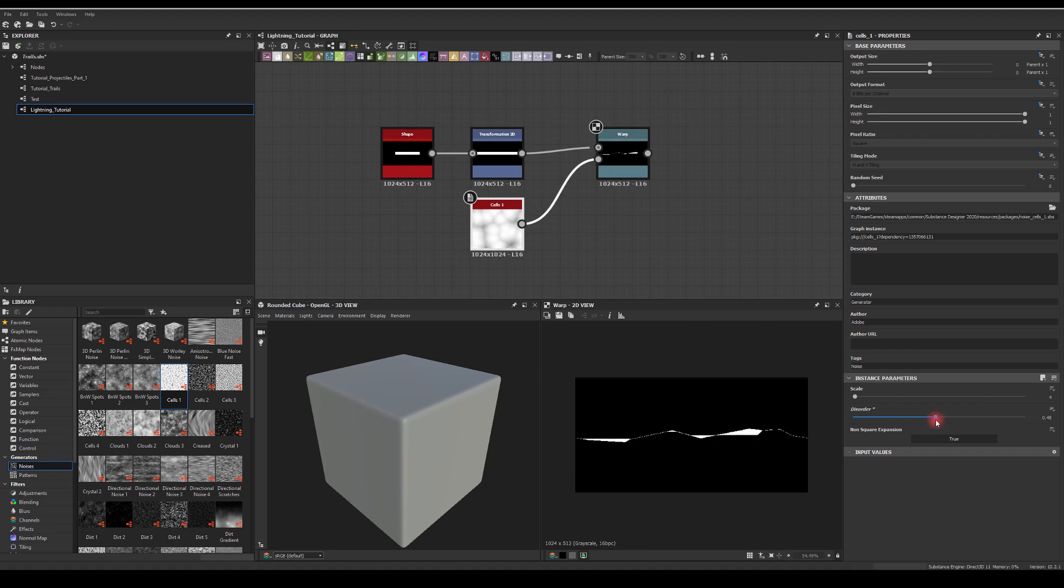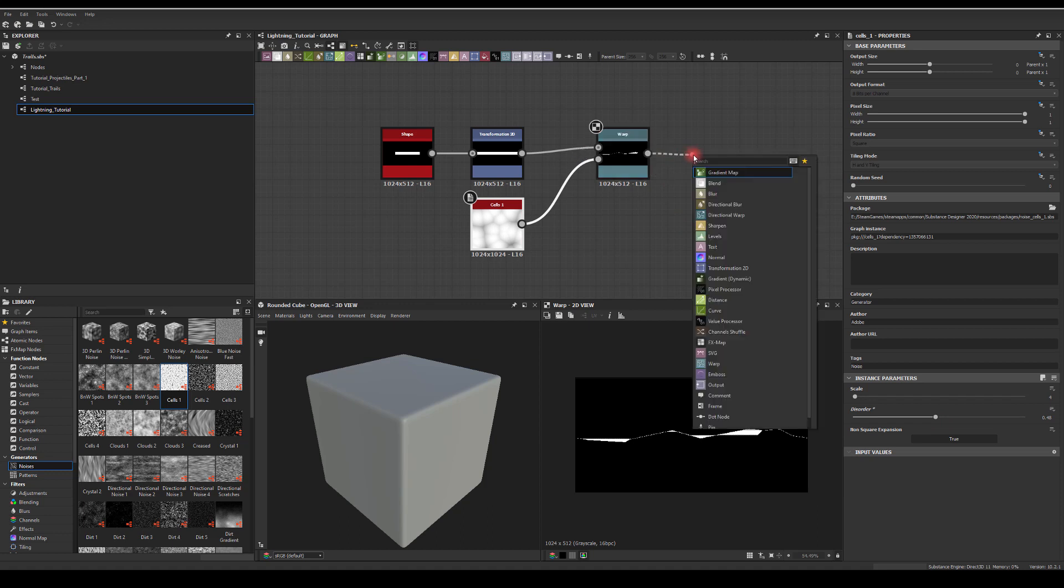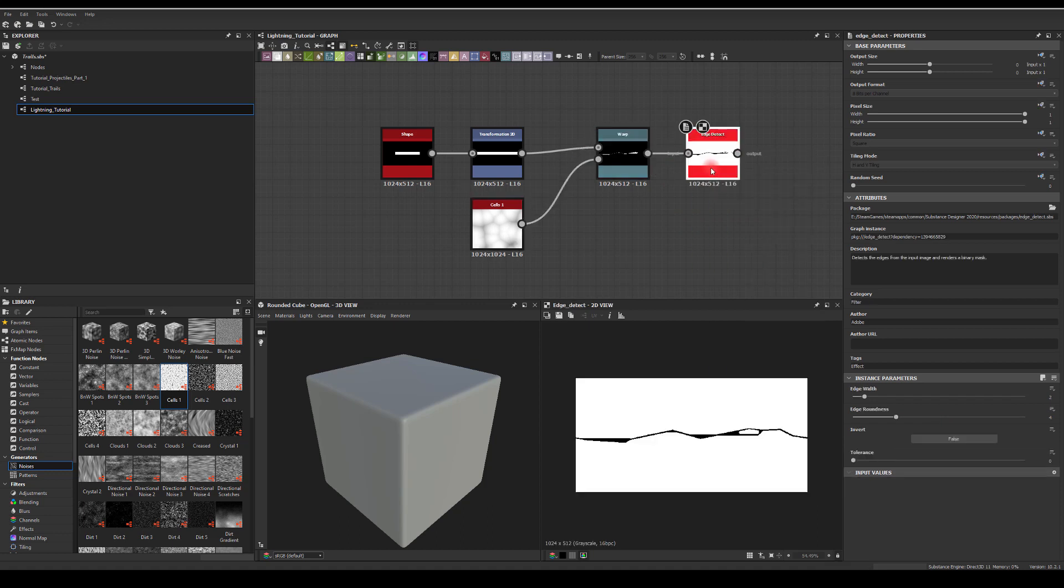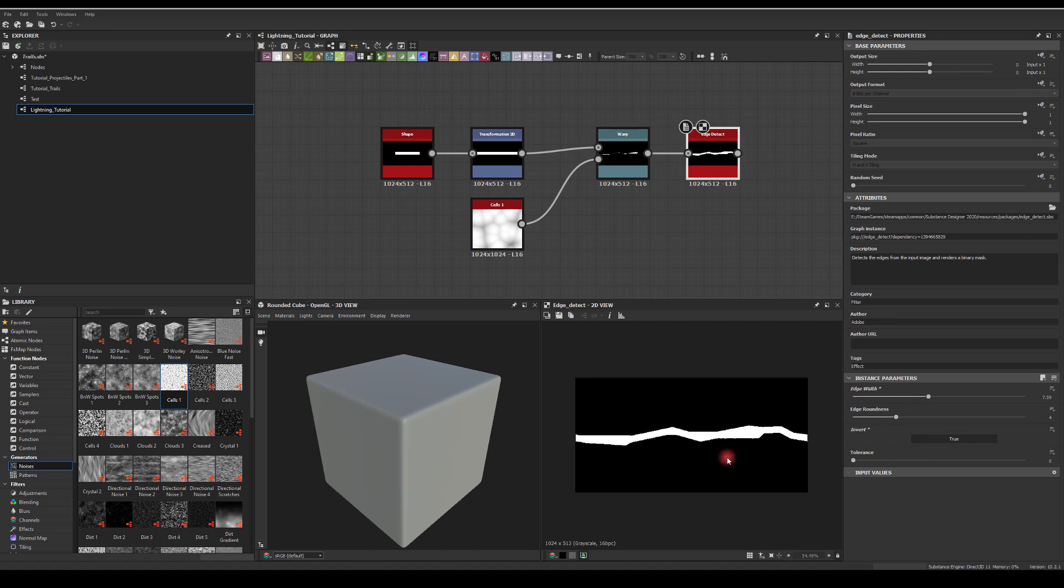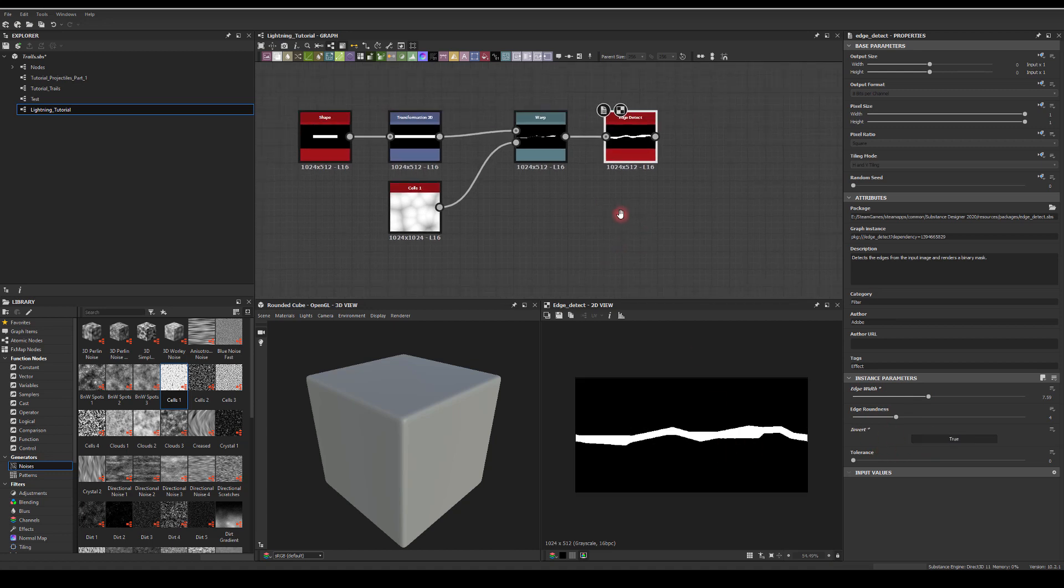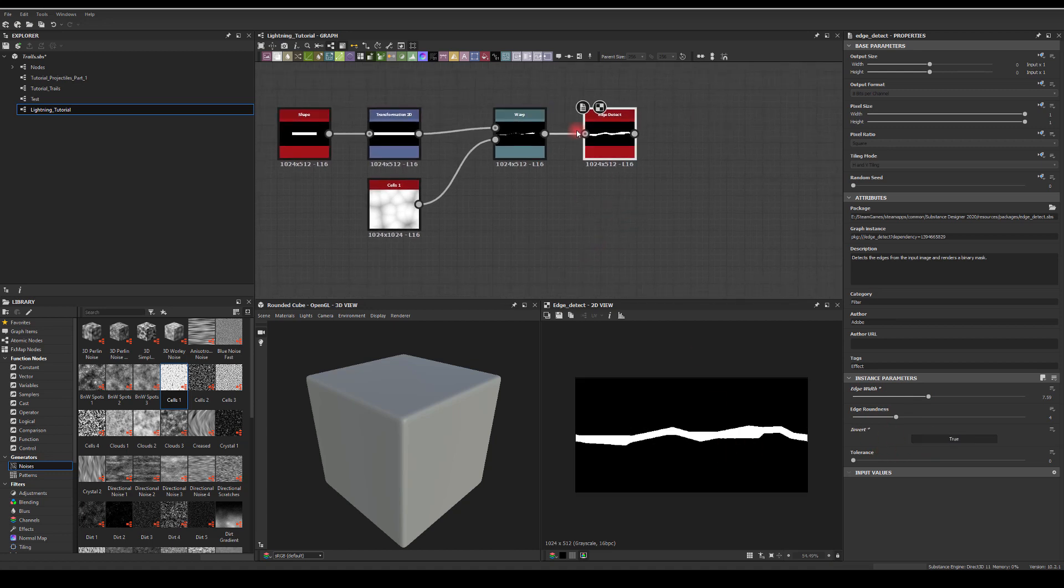What are we looking for? We're looking for a very thin line, something like this basically. So we can use edge detect next and have something like this. We want to invert it as well, and as you can see, we're kind of getting somewhere I think.